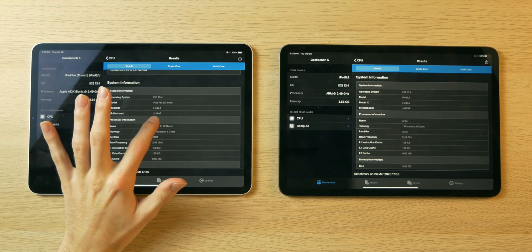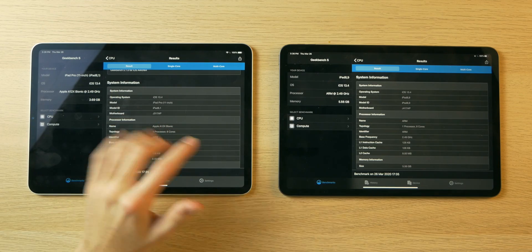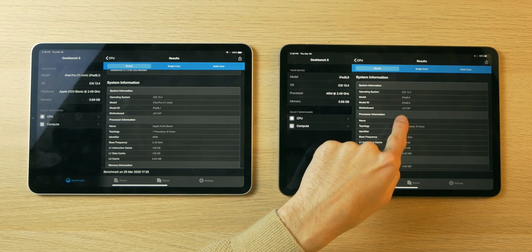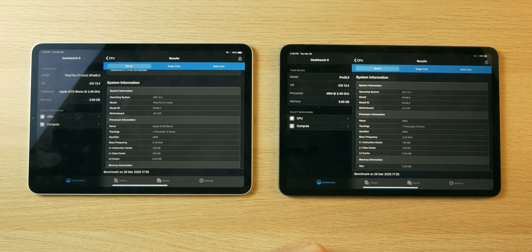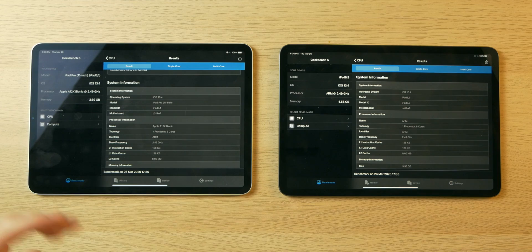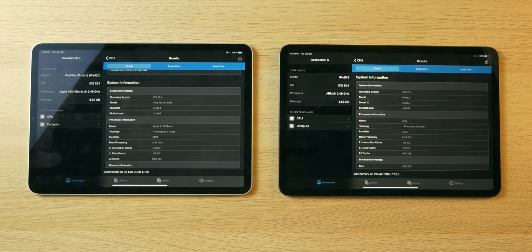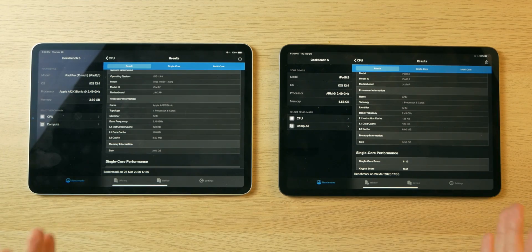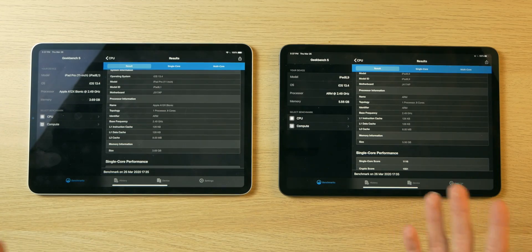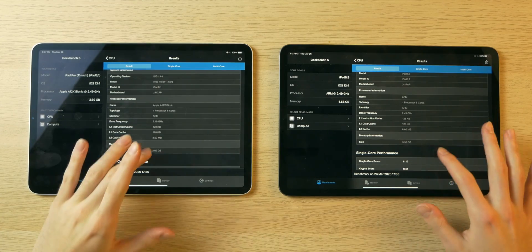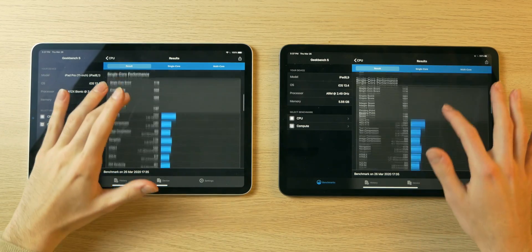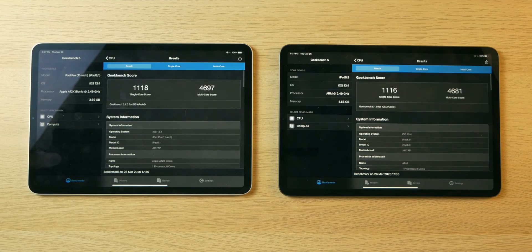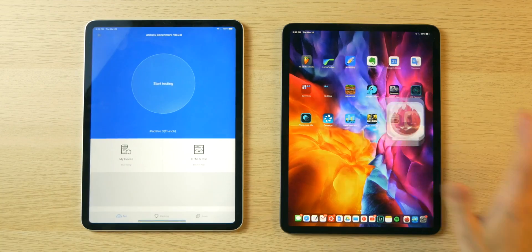And if you scroll down the specification list or system information, you see pretty much everything is the same. The motherboard on the 2018 model is called J317AP. The motherboard on here is called J417AP. We have the same amount of cache, the same frequency, the same L2 cache. The memory amount is different, which will probably make a difference. We might see that. But yeah, everything appears pretty much the same between these two.